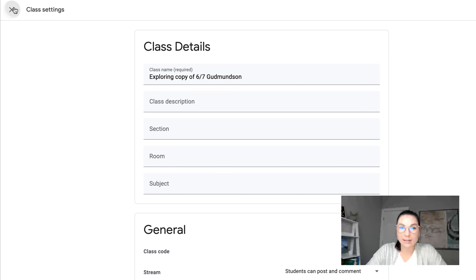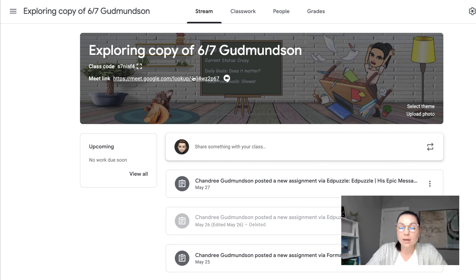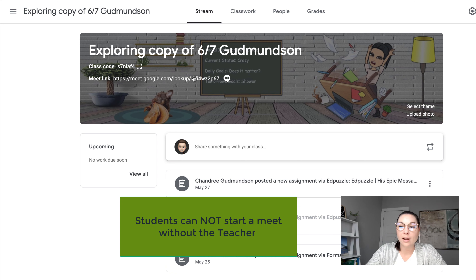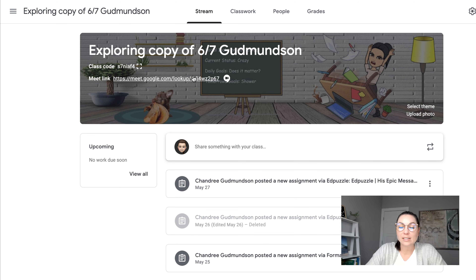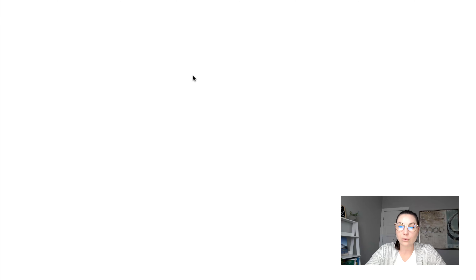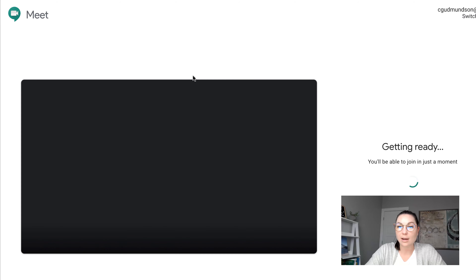Going back into your classroom, when I click on this Meet link it brings me right to Meet and starts the meeting for my students. A student cannot click on this Meet link and be brought into a meeting without my knowledge or without me starting it first — I'm the owner of the Meet. The same applies for any other teachers you've added to your classroom; as soon as they start the Meet, students can join.